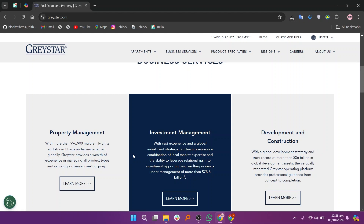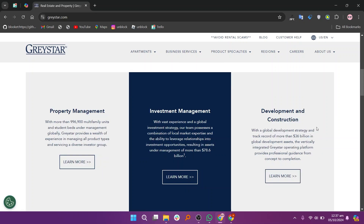Next, click on any property that interests you to view more details, including contact information for inquiries. After that, you can reach out to the leasing office for further information or to schedule a visit.